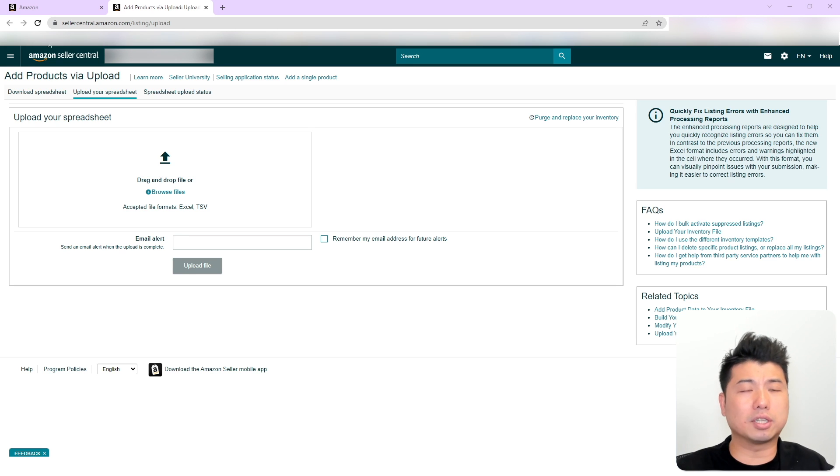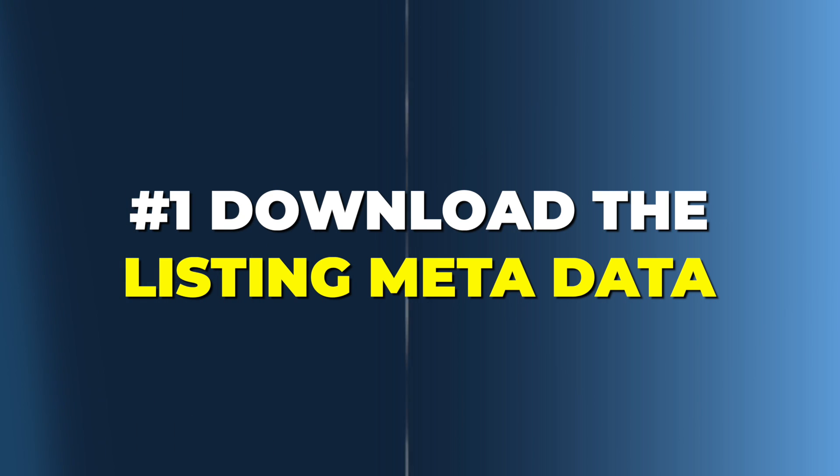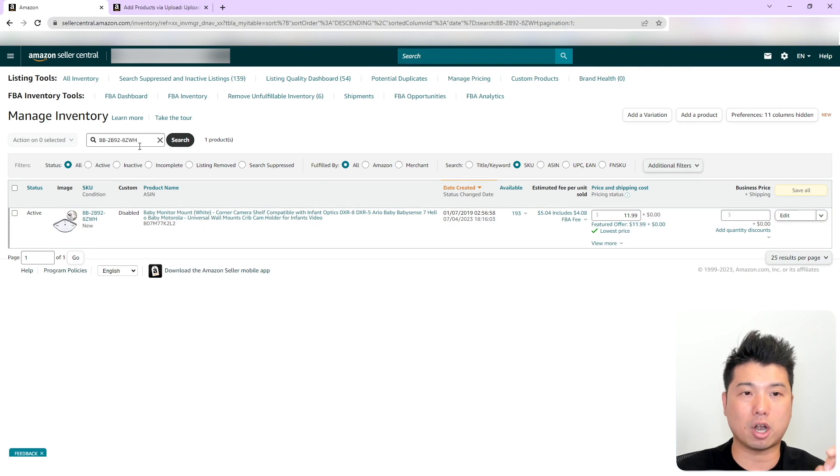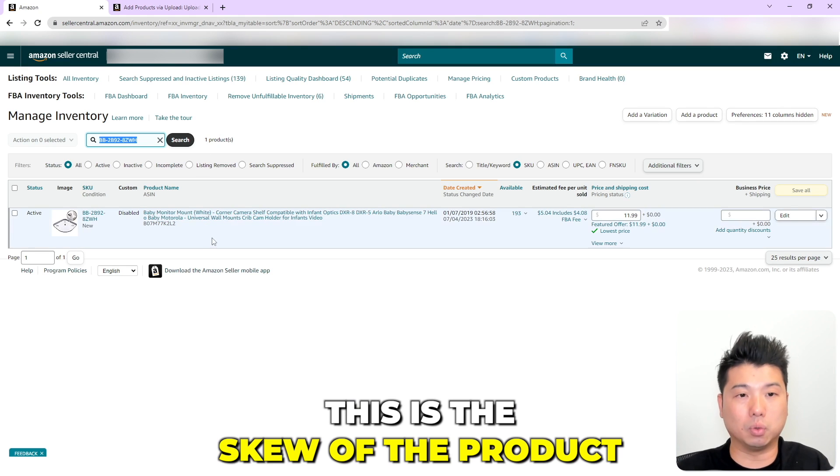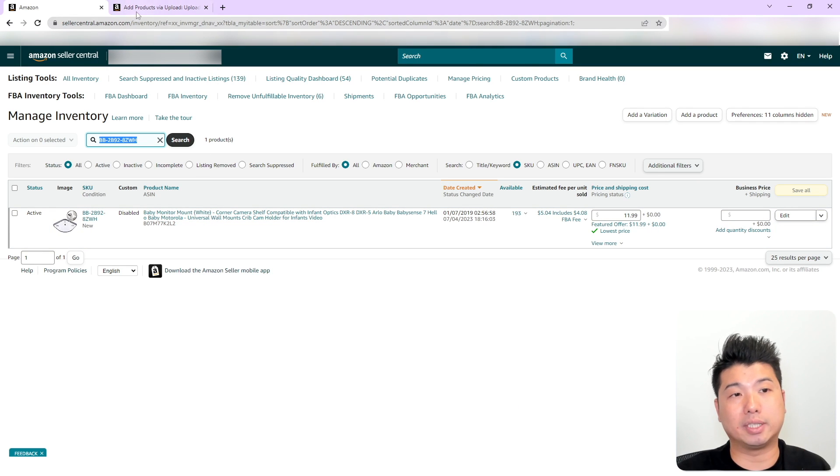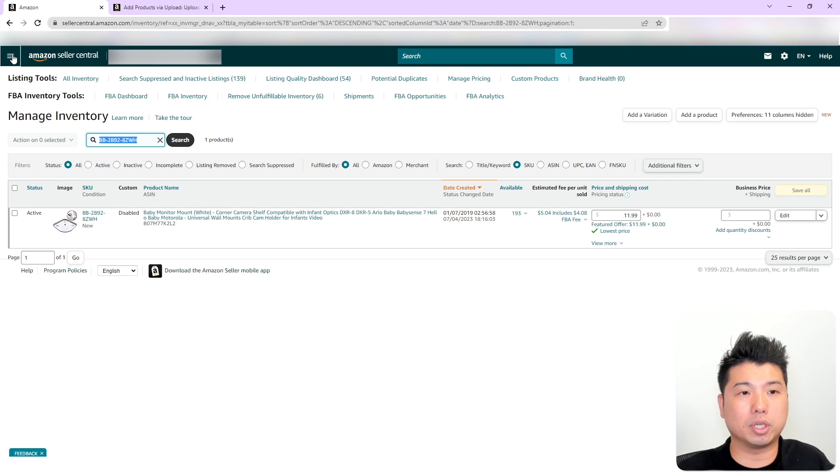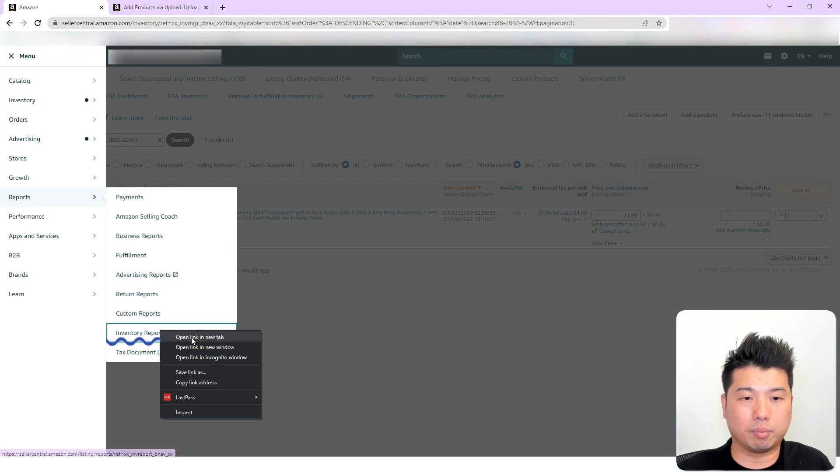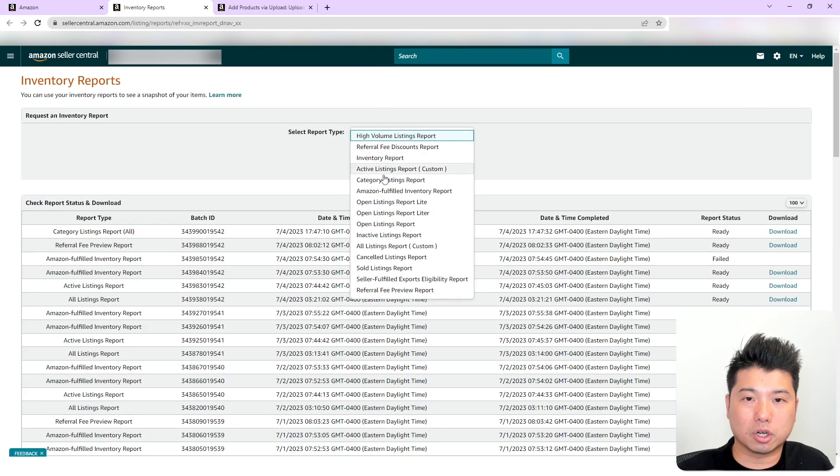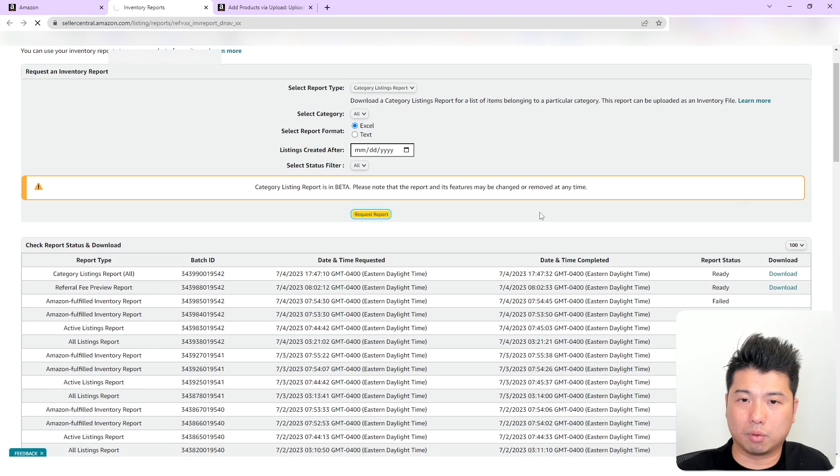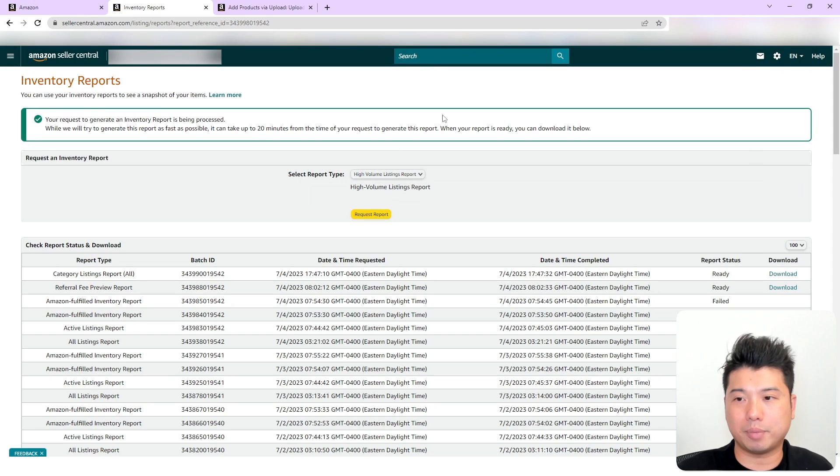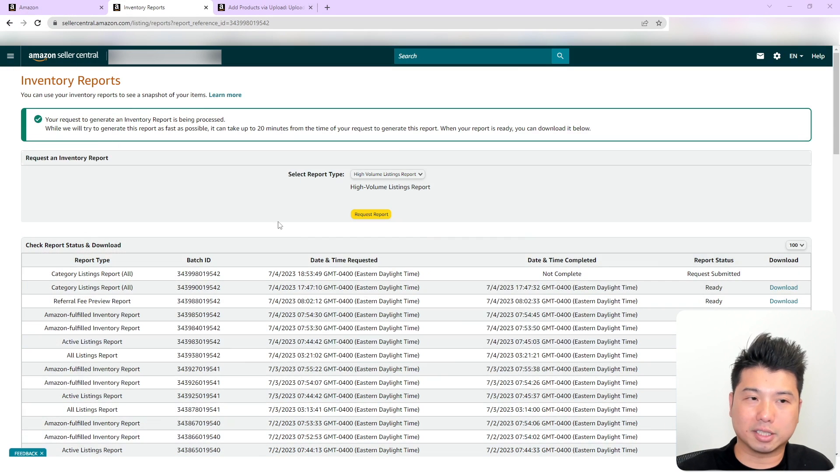The first thing we're going to do, we're going to make sure you download the listing metadata. In my example, I'm going to do a honeymoon refresh of my one active product right here. This is the skew of the product. And how you actually download your listing metadata is that you are going to go to reports, inventory reports, and then you're going to download, you're going to go to category listing report, request report, and then within like maybe like one minute, it's ready to download. I already got this done.